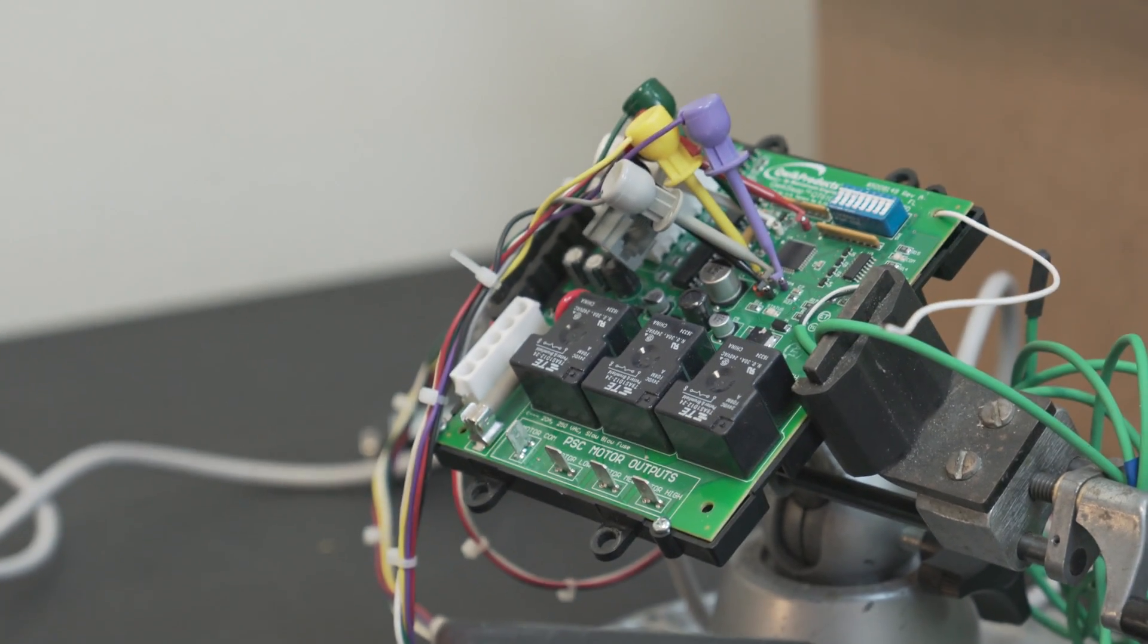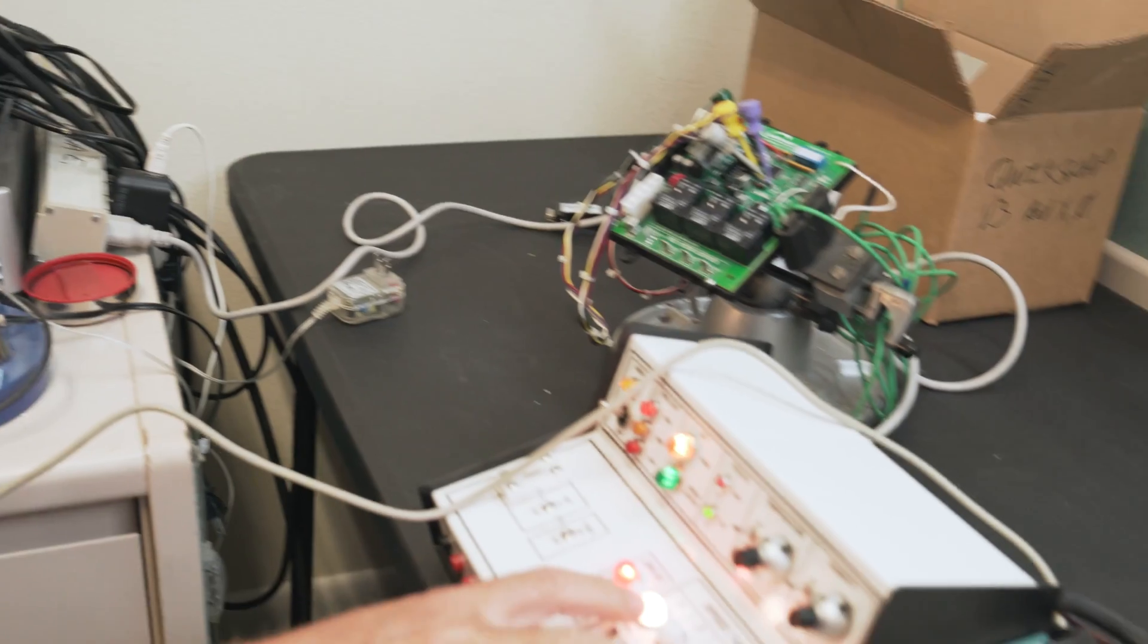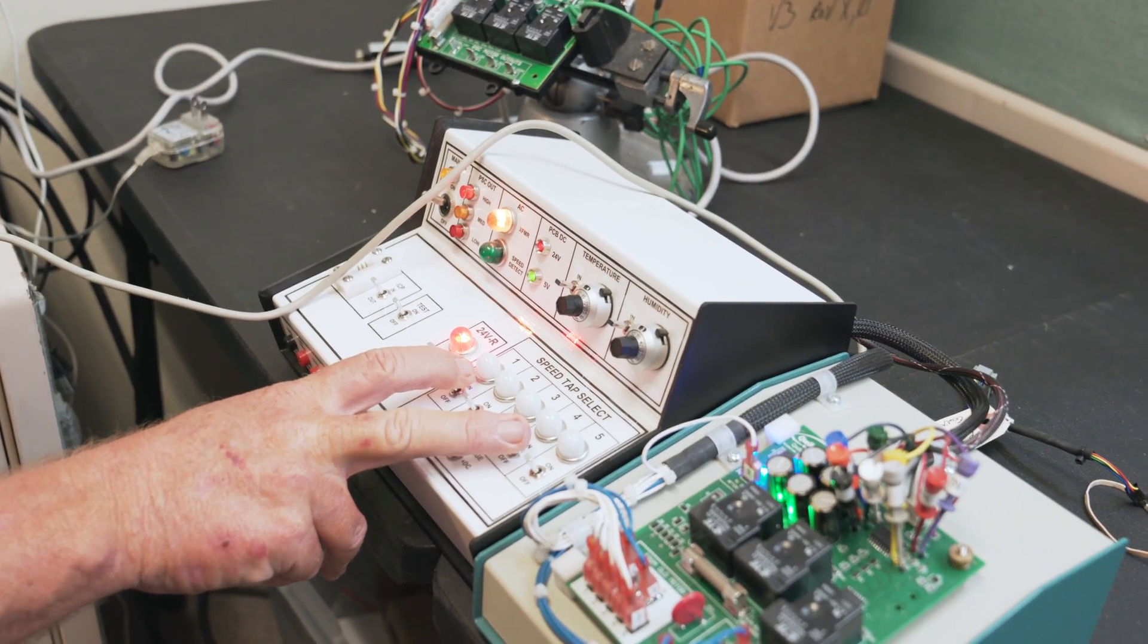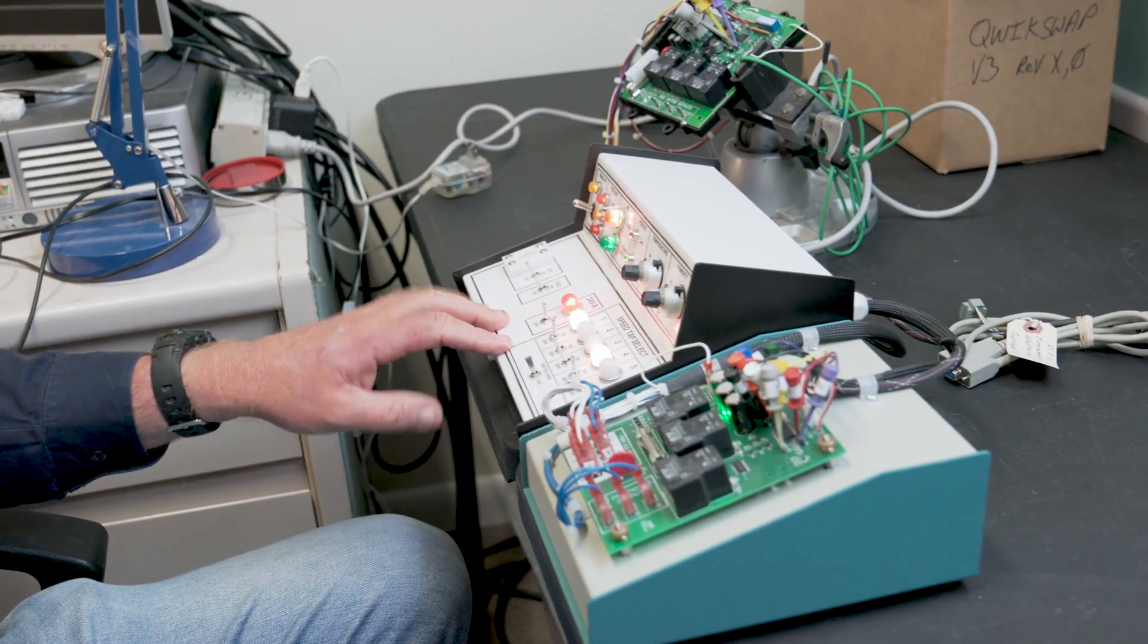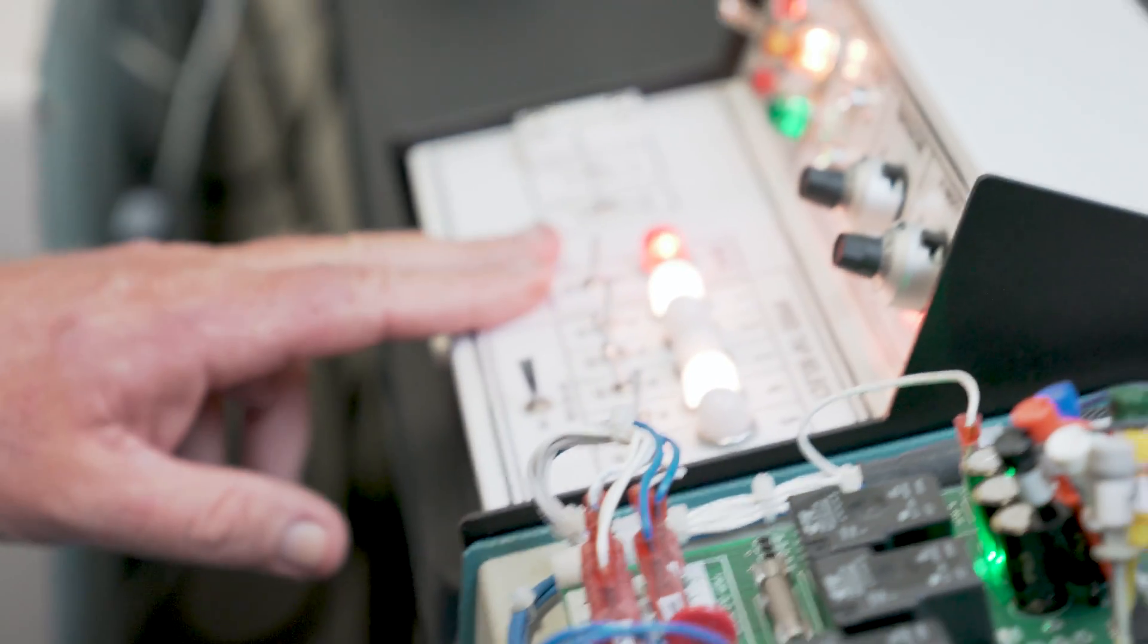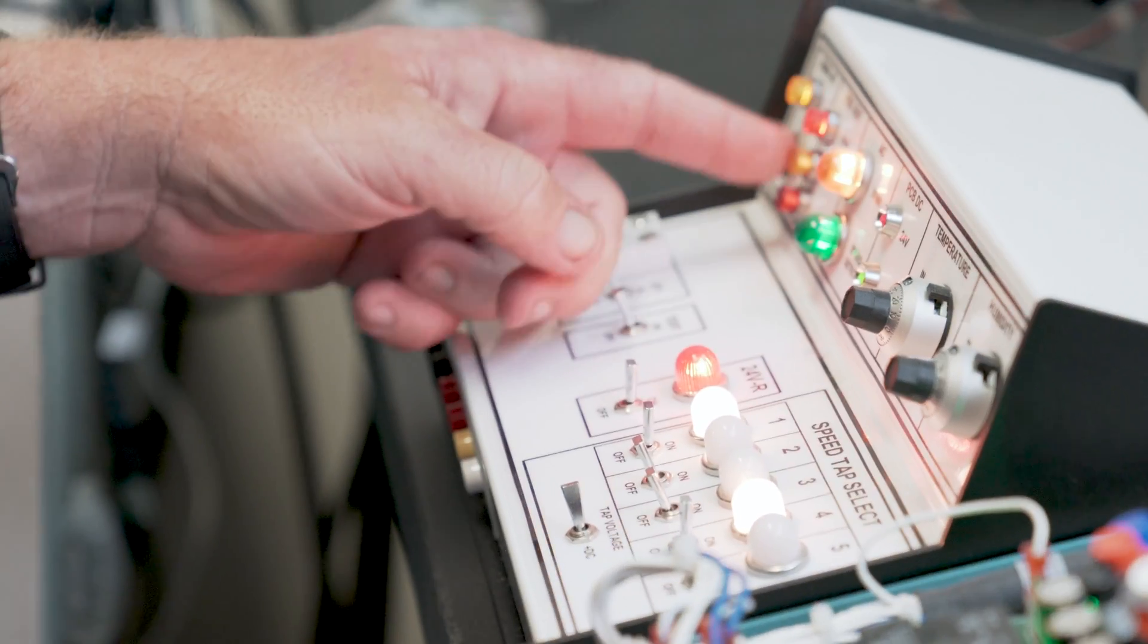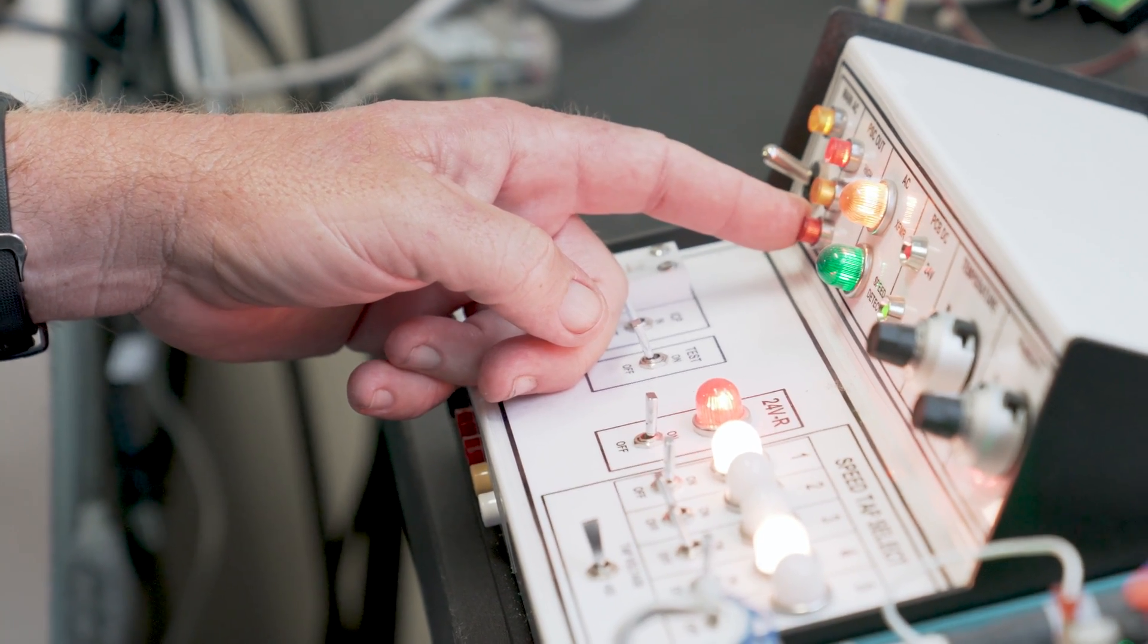This is the test fixture I designed and built for testing the algorithm out for the X3 board here. This board I built by hand, designed and built this test fixture by hand. I'm able to control the inputs that come from the thermostat or the air handler board. I'm able to monitor what PSC motor speed I'm commanding it to do.